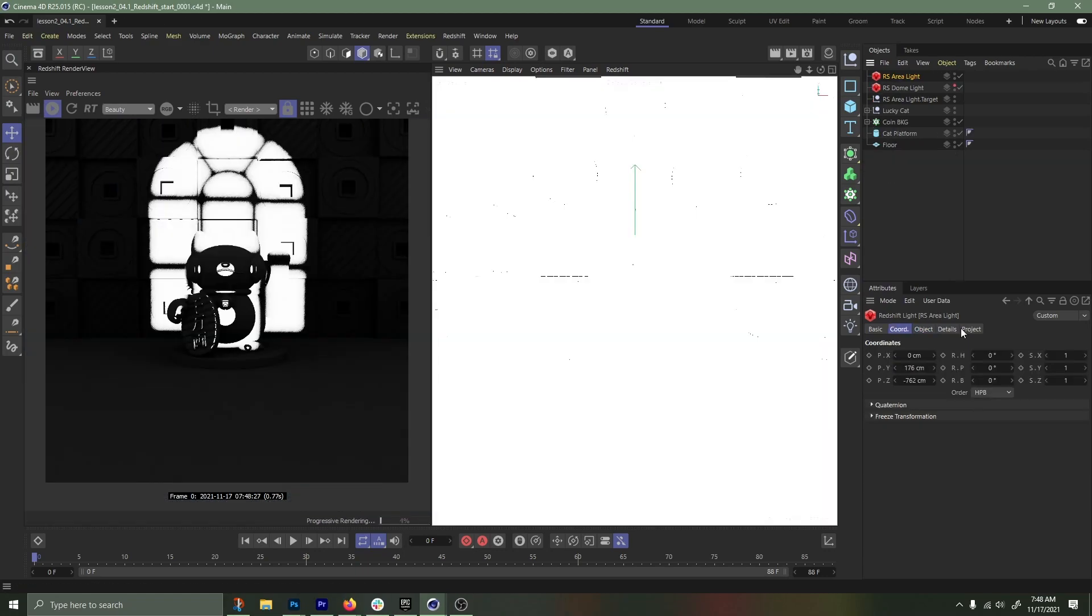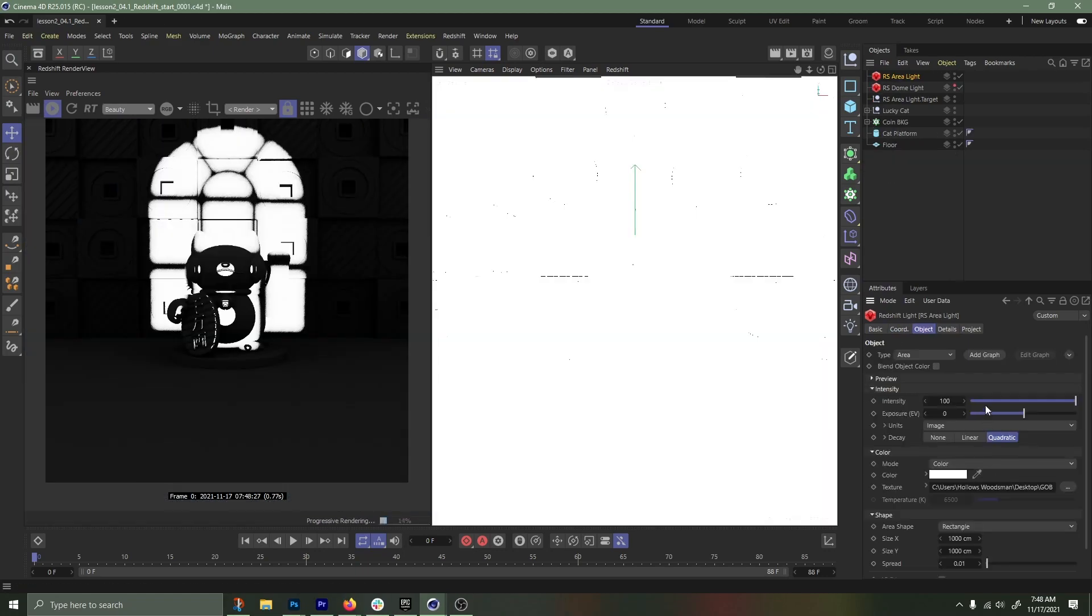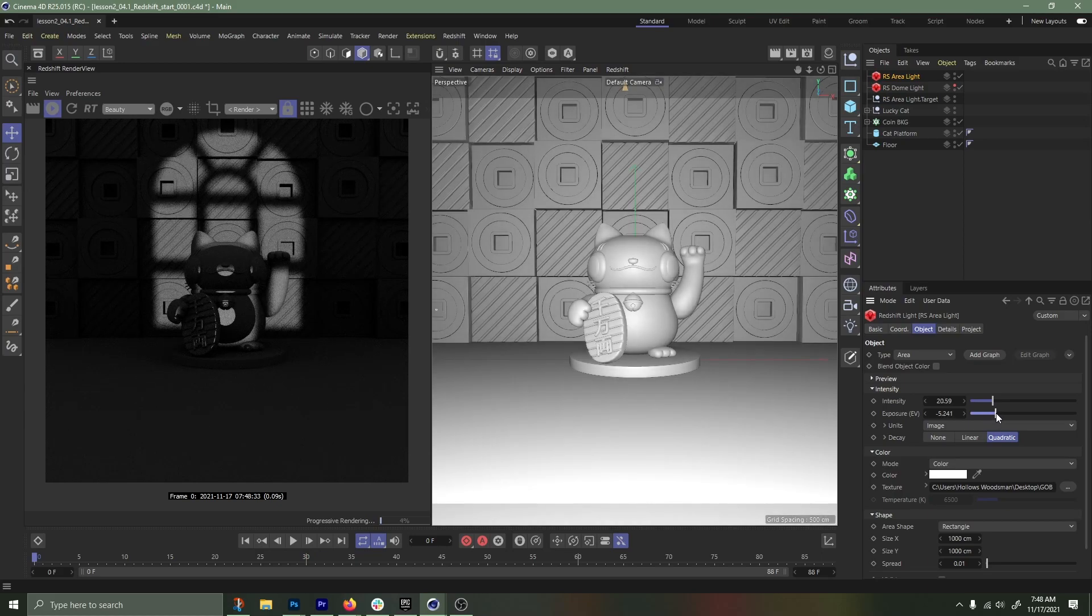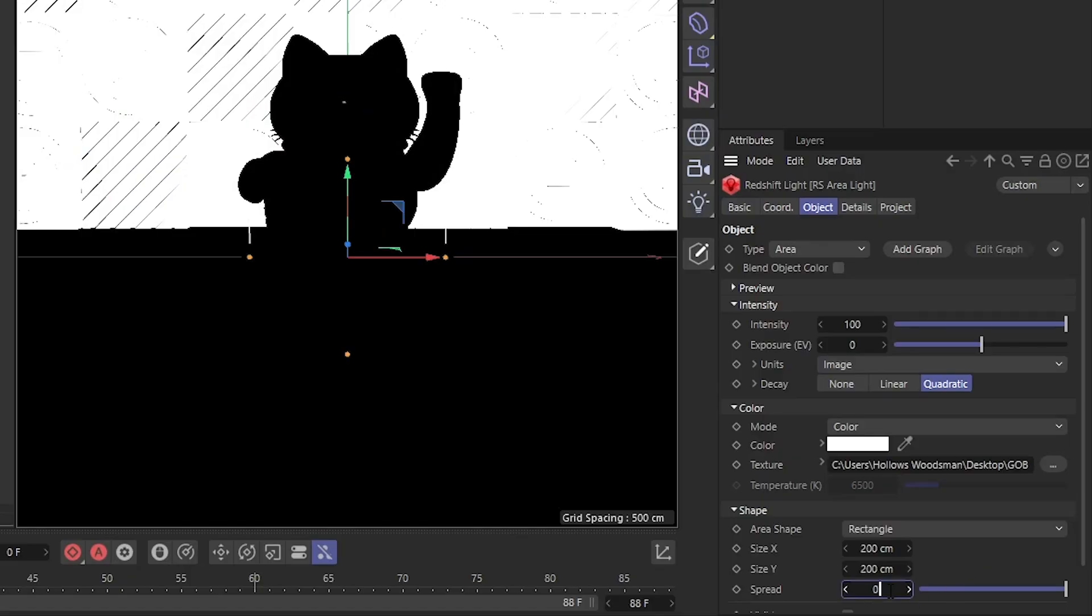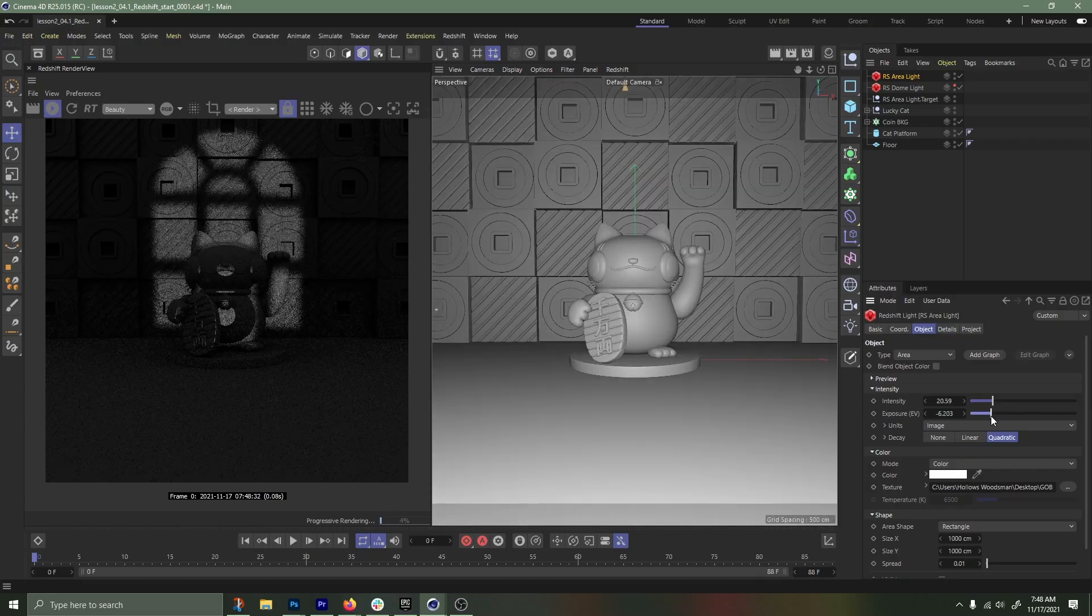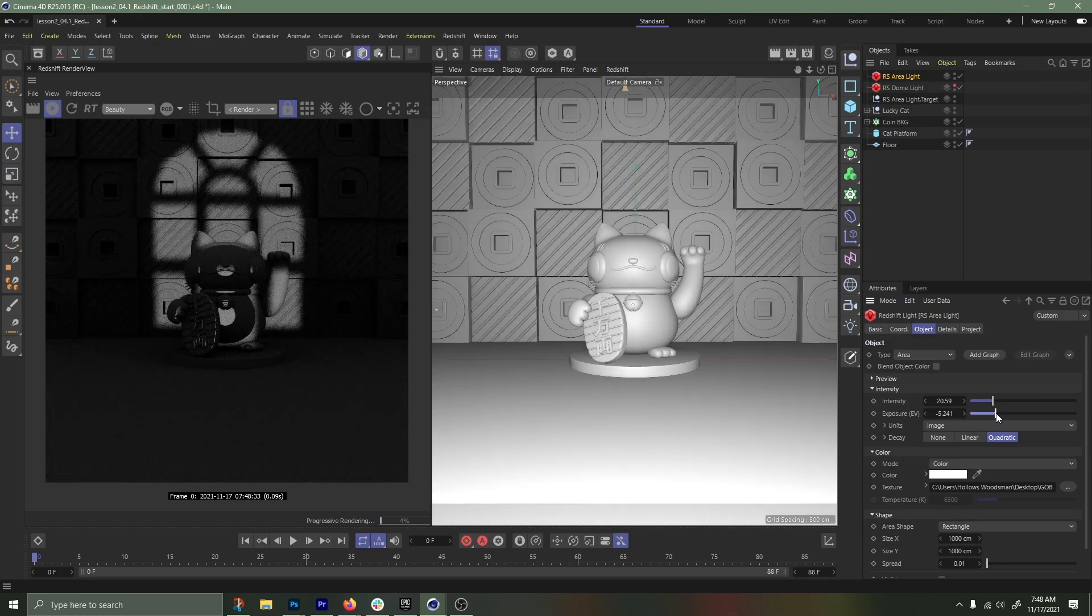The same technique can be used with an area light. You just need to make sure that we set our spread to a very low size of 0.01. I'll then adjust my positioning and intensity to get the look I want.